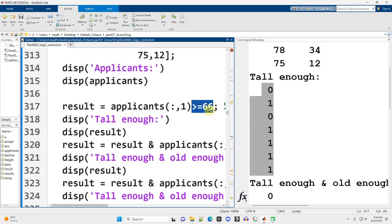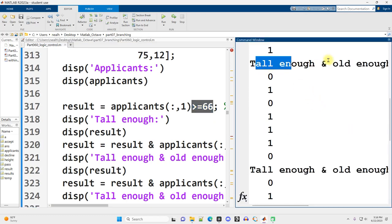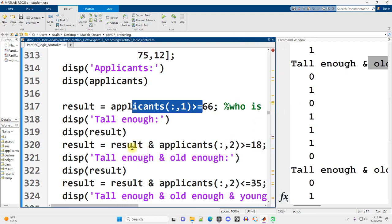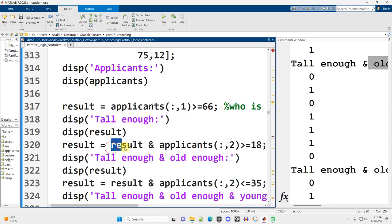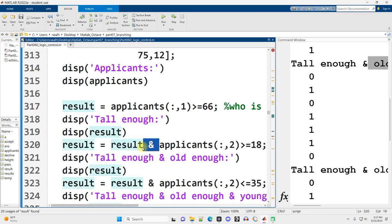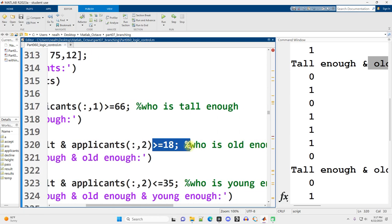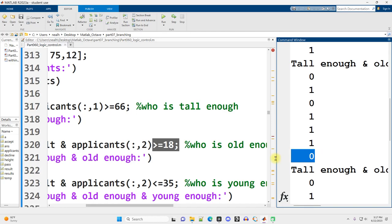And then we want to go through a successive filtering process. So we want to see who's tall enough and old enough. Combining that line of code with this line of code right here, what I'm going to do is I'm going to take my current result, the current true and false values, and I'm going to say and also the applicants in column 2, so the age column, that are greater than or equal to 18, those who are old enough. And I'm going to get this new vector right here that has gotten rid of our 12-year-old, our very tall 12-year-old at the bottom right there.